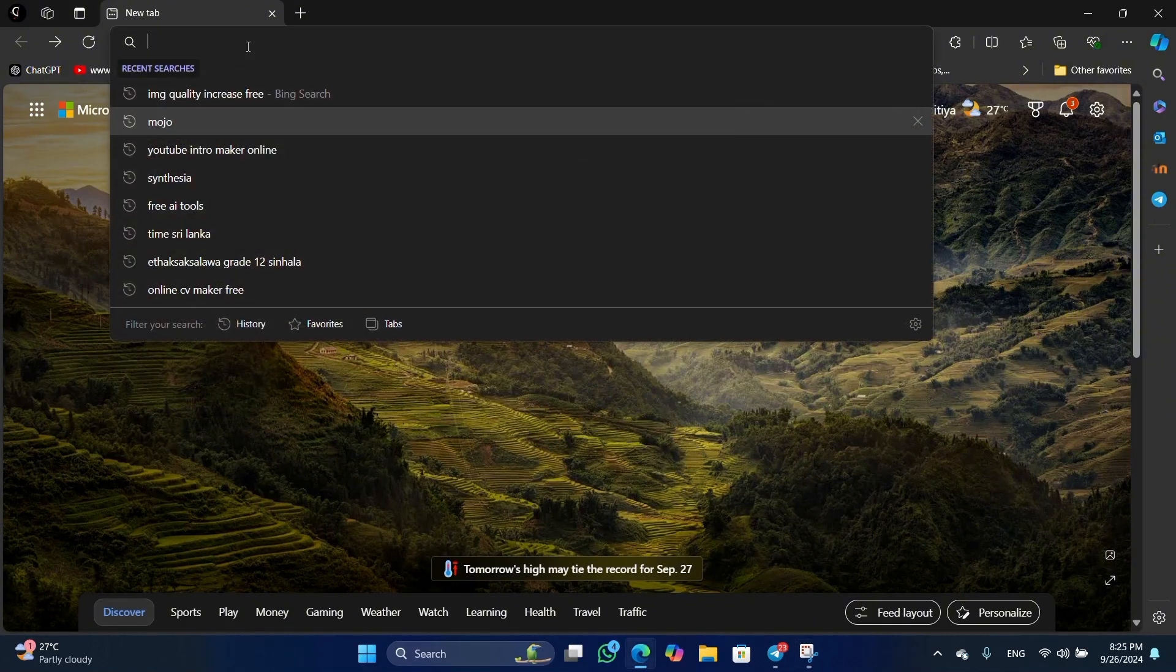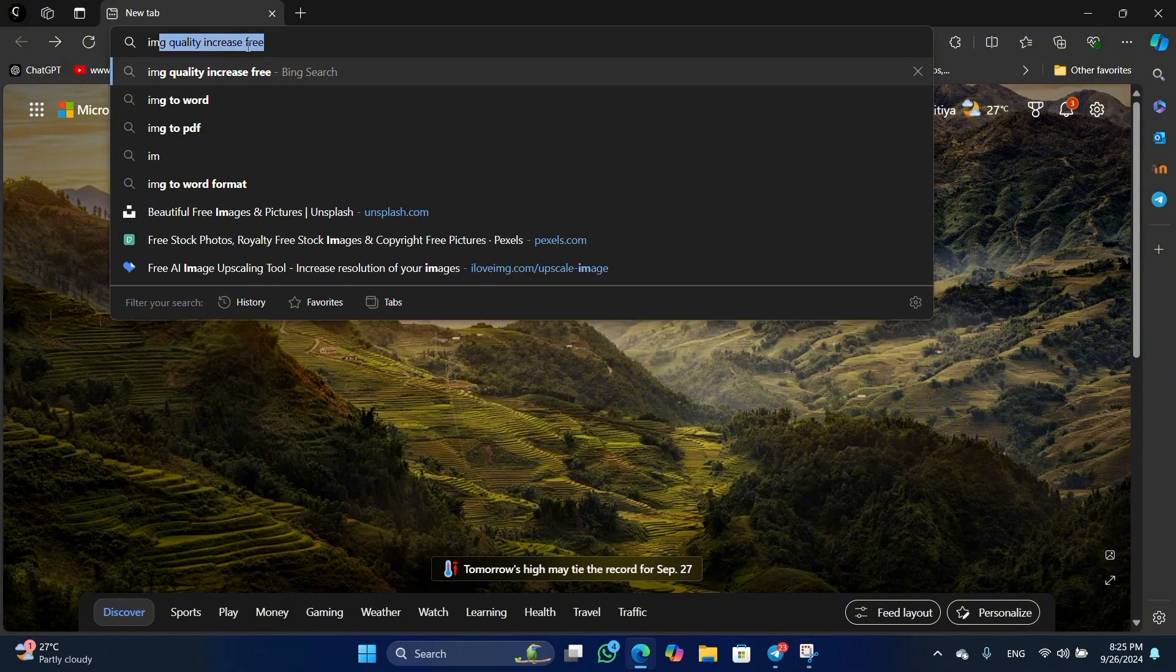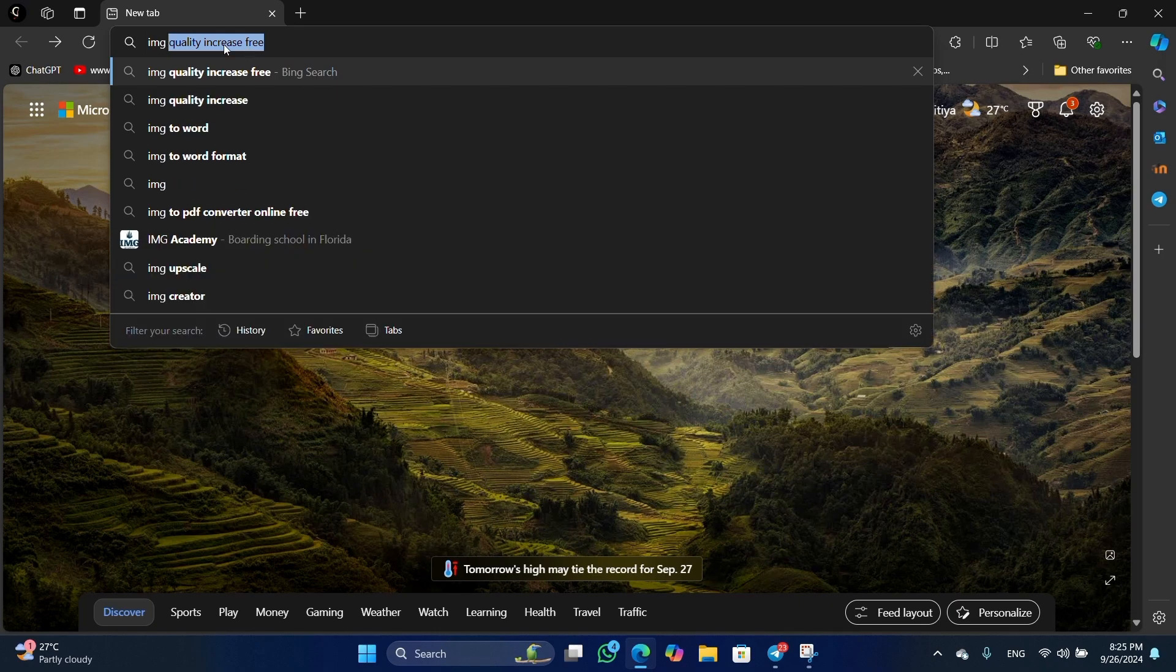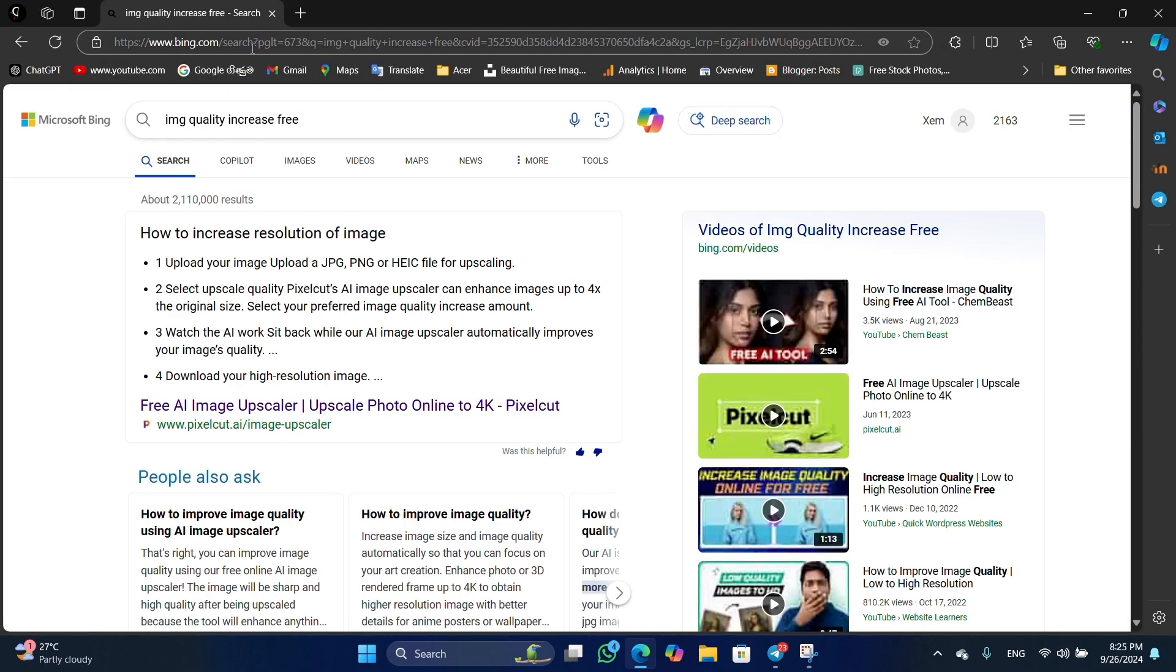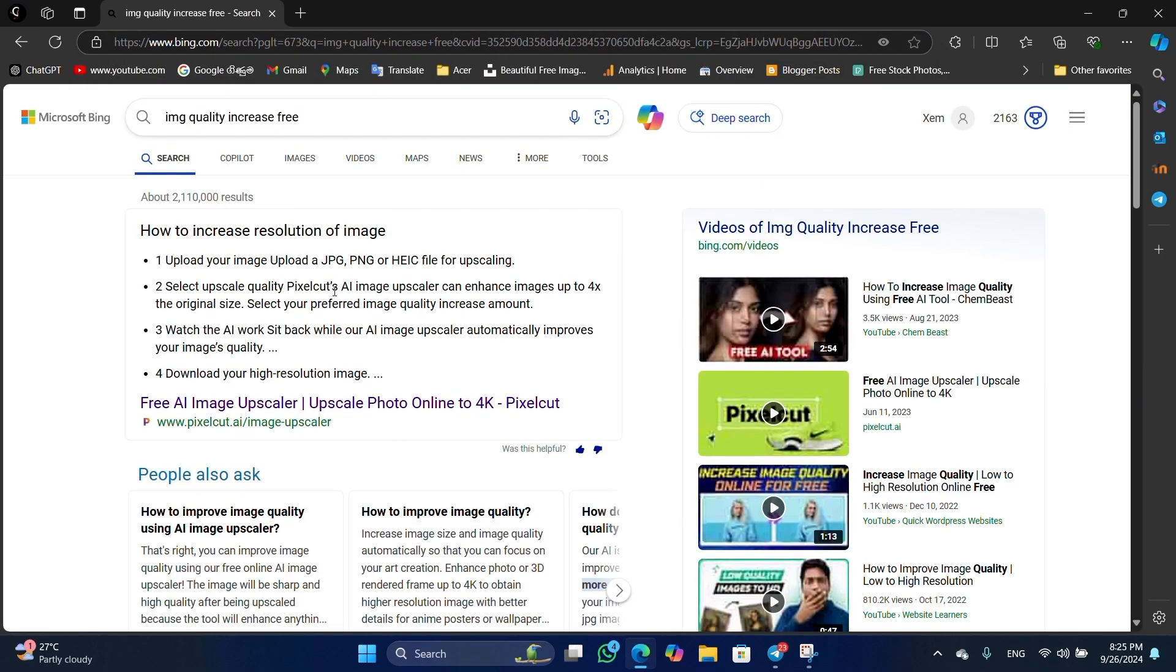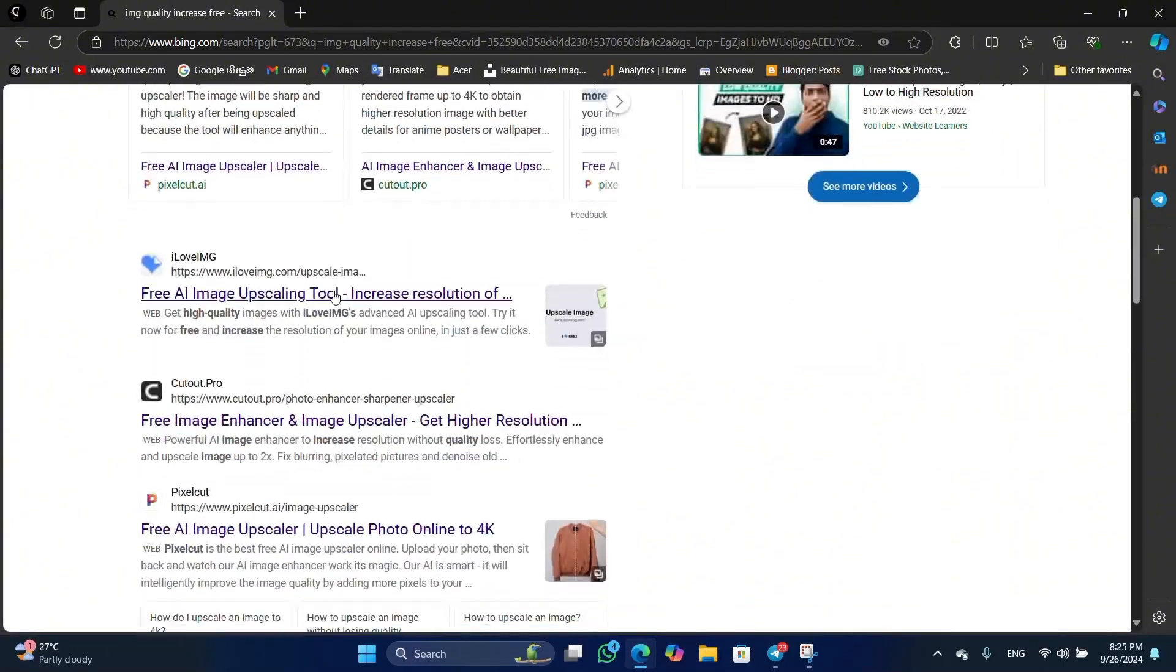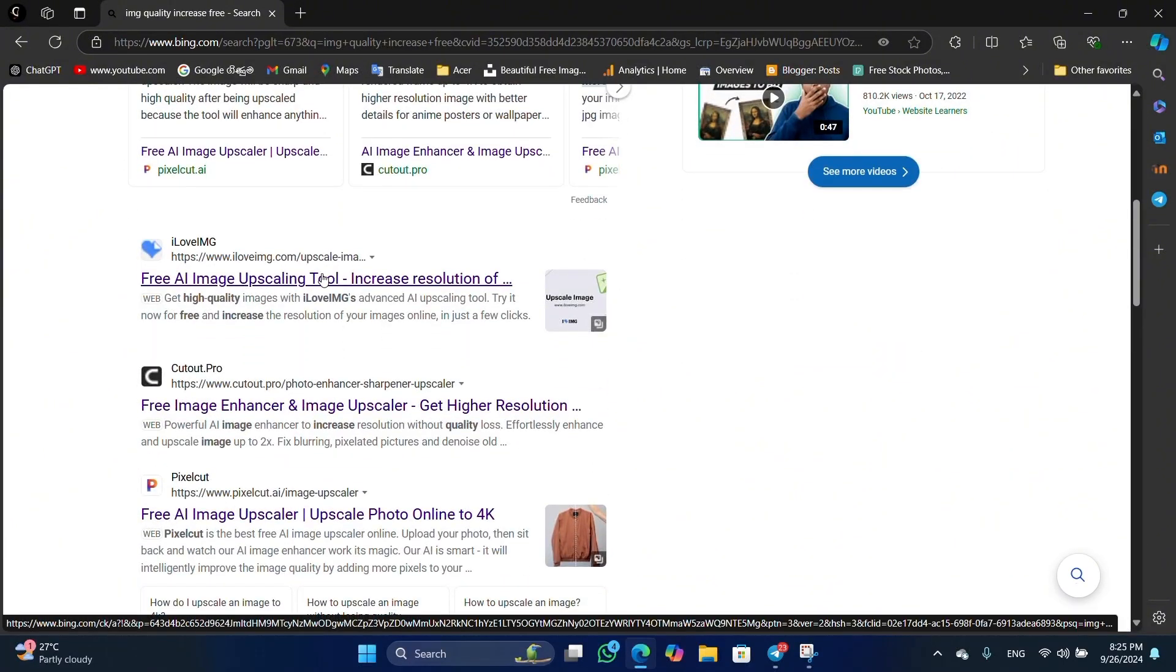Let's select image quality increase. Now, click the link in the description.